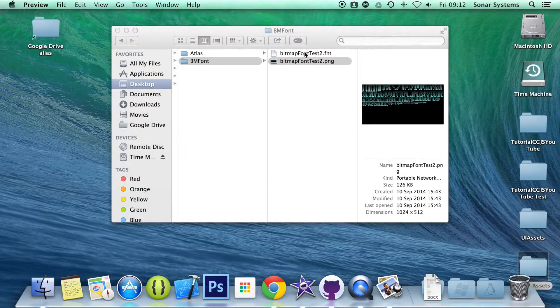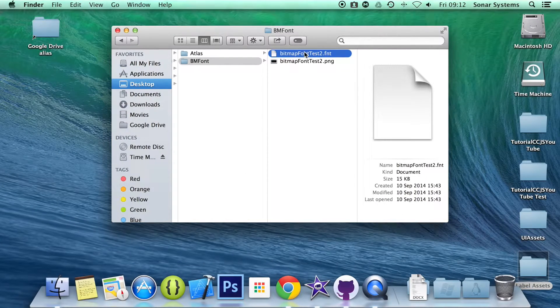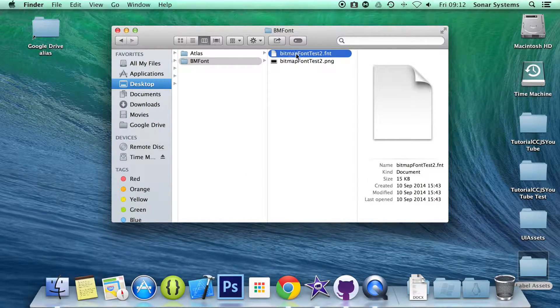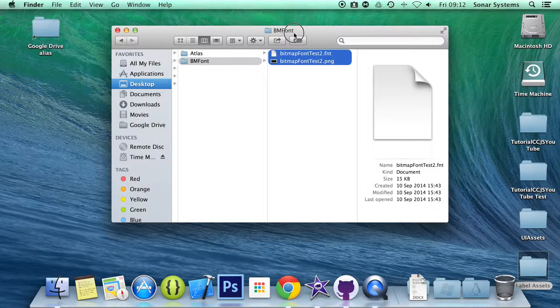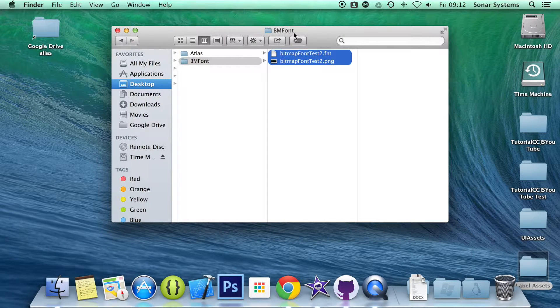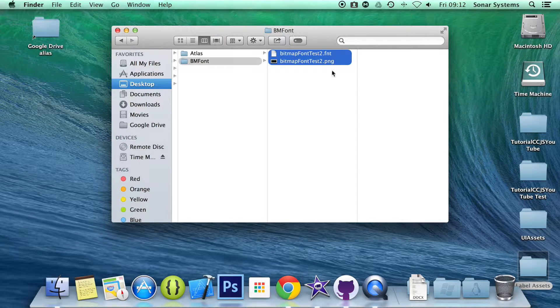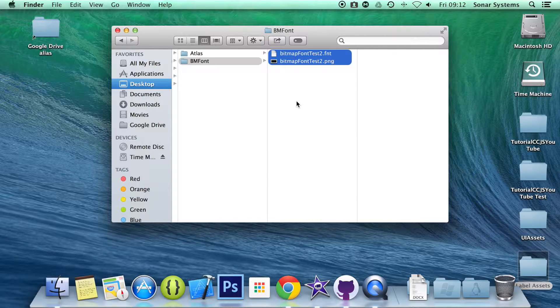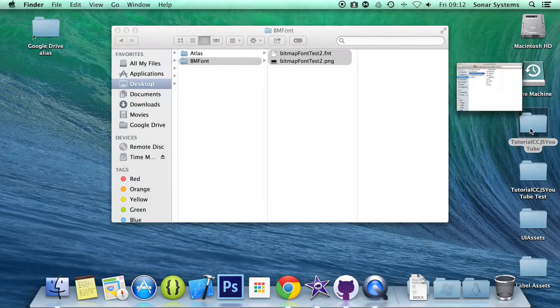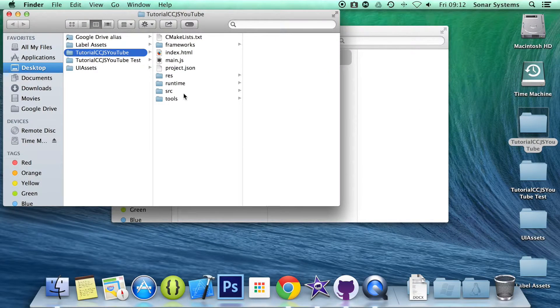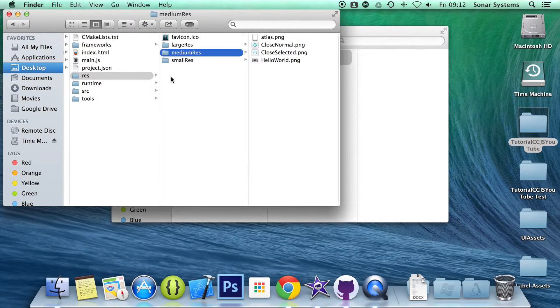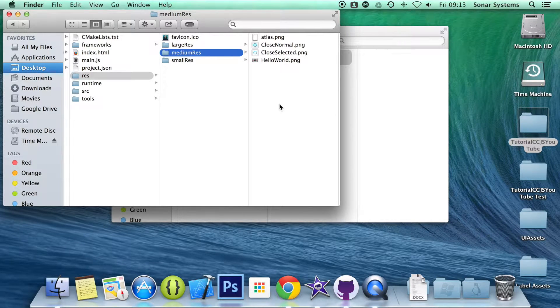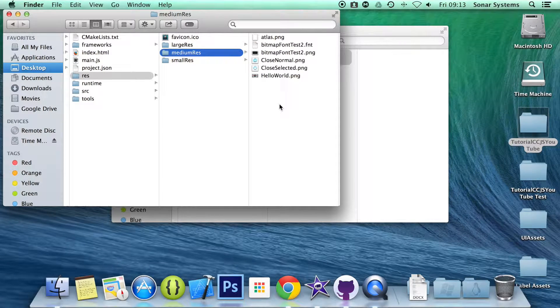And then we obviously have a font file which we will access, which gets the coordinates from the PNG, or stores the coordinates where the characters are. So if we just copy and paste this to our project directory, go to res, medium res, and I am just going to paste it here.